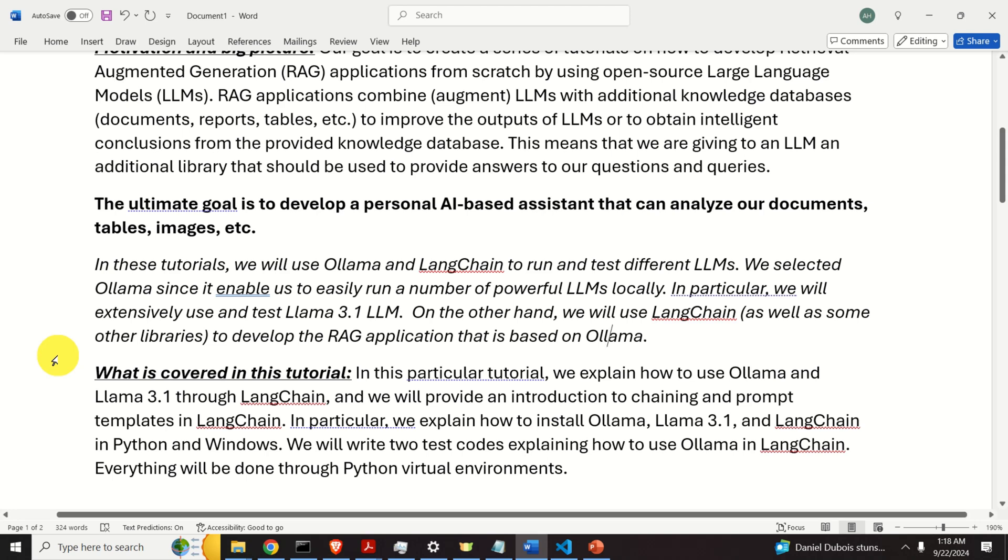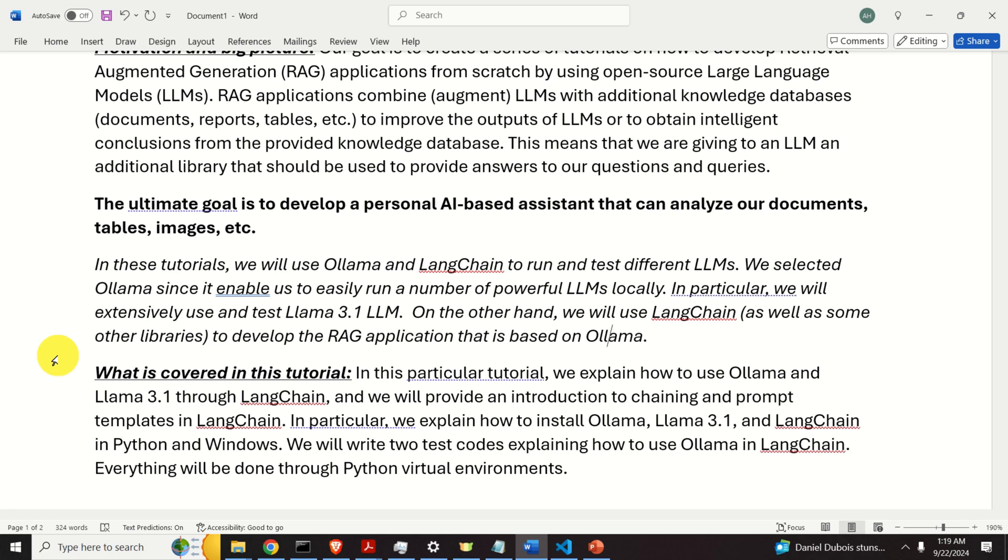What is covered in the tutorial that you are currently watching? In this particular tutorial, we explain how to use Ollama and Llama 3.1 through LangChain and we will provide an introduction to chaining and prompt templates in LangChain. In particular, we explain how to install Ollama, Llama 3.1 and LangChain in Python and Windows. We will also write two test codes explaining how to use Ollama in LangChain. Everything will be done through Python virtual environments.